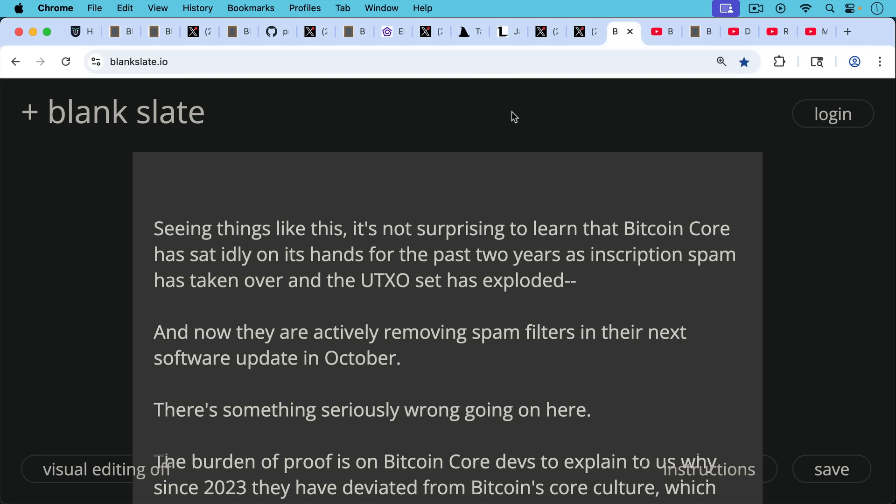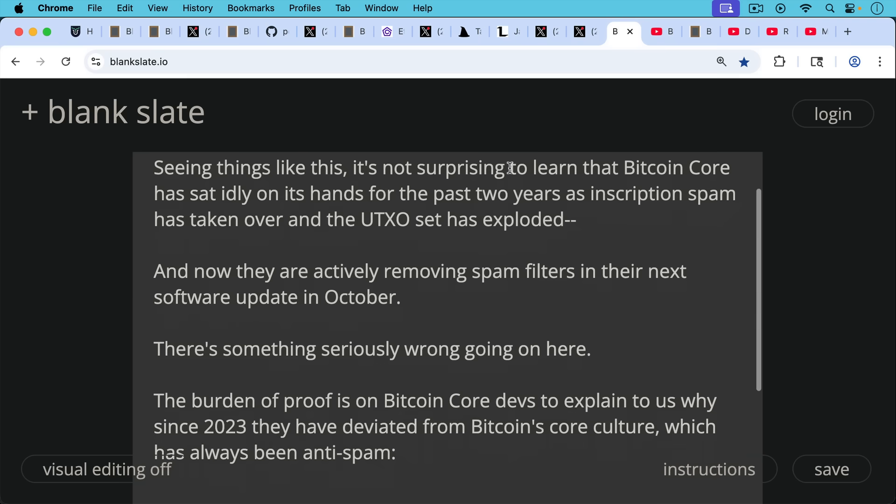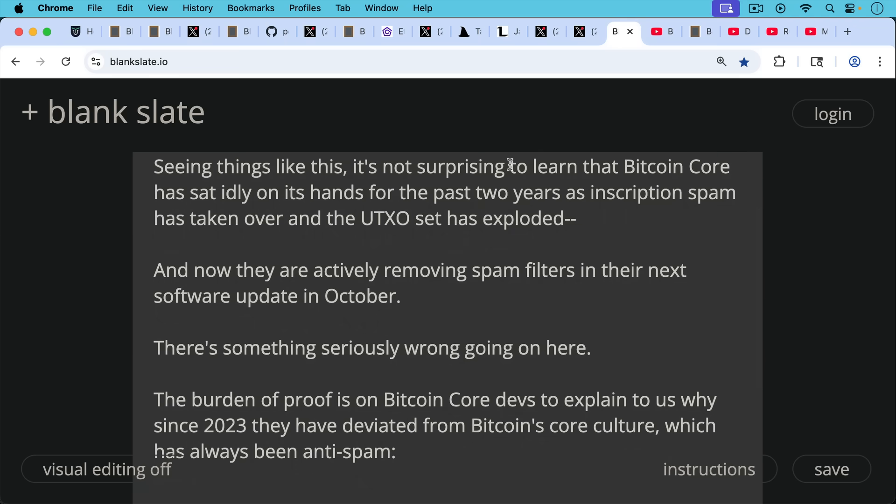They've sat idly on their hands for the past two years as inscription spam has taken over and the UTXO set has exploded. They didn't care about the UTXO set exploding when it came to inscriptions spam, but they're so concerned that Citria might put a little bit of naked pub keys in the blockchain. And this is part of their explanation for why node runners need to relay more spam and blow open the opportune filter. Now they're actively removing that filter in their next software update in October.